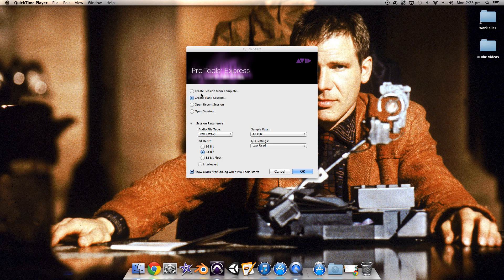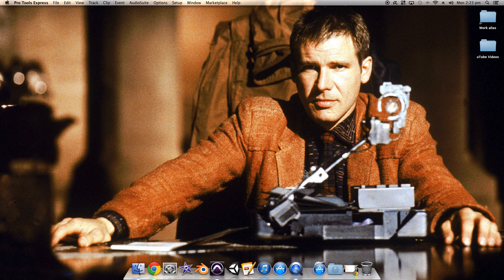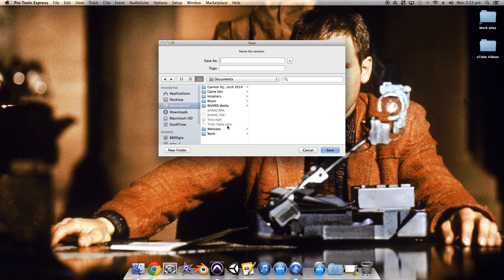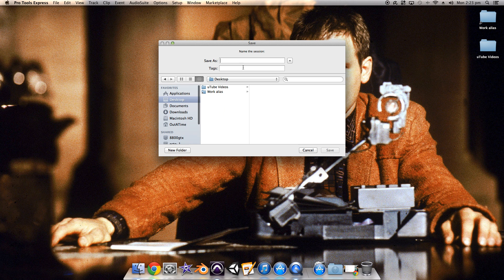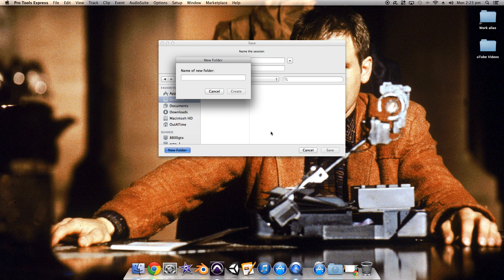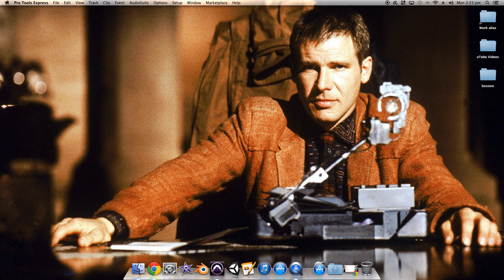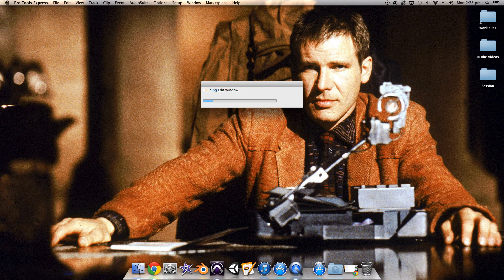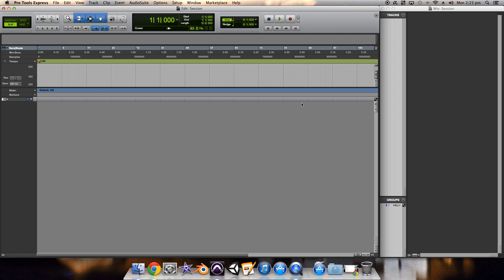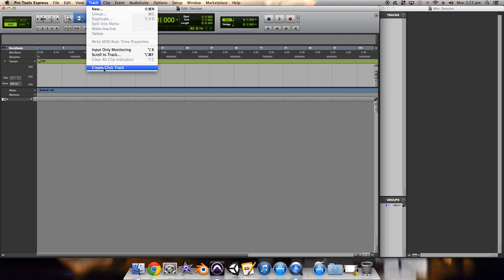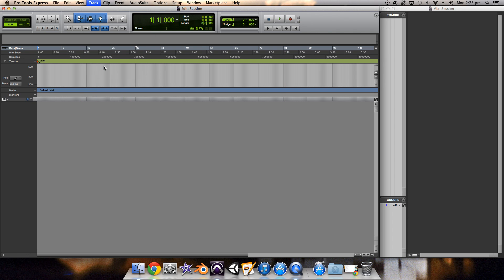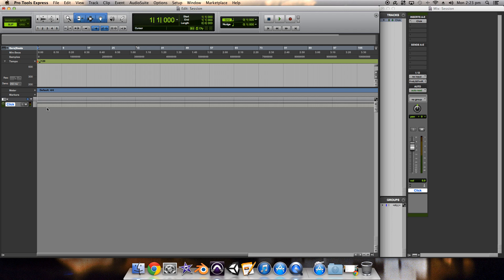So what I'm gonna do, you can just put this into a session that you already have. But for the purpose of this video, I'm going to create a blank session. I'm just gonna save the session on the desktop as session. I'm gonna make two folders. The first thing that I normally do in a session like this is create a click track. What a click track does is it's pretty much a metronome. I just find that pretty helpful.